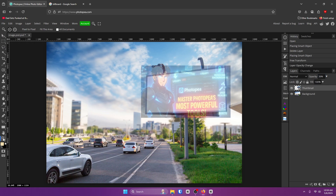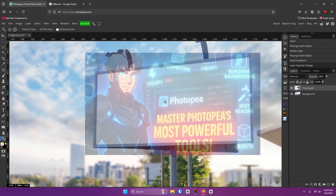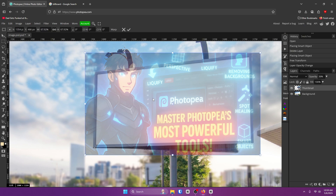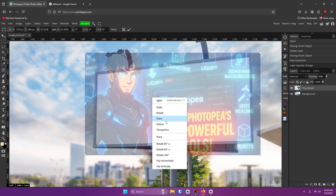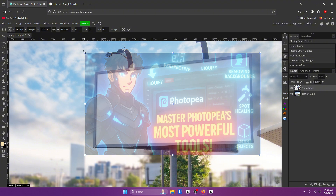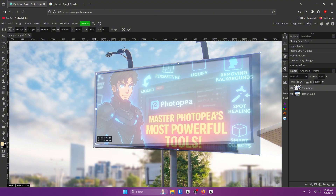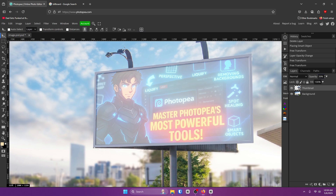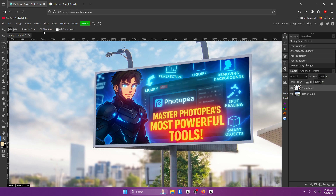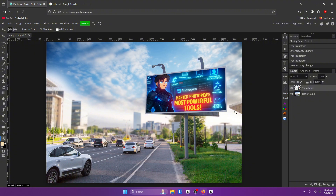Grab the zoom tool and zoom in. Go to your move tool. Hit Control, Alt, and T. Right-click on your image and click on Distort. Grab each corner box and drag it into its spot. Once you're done, click that checkmark. Turn the opacity back up to 100%, and you are done.